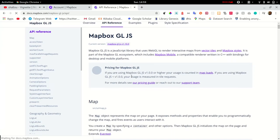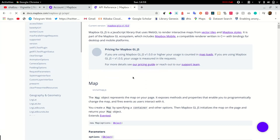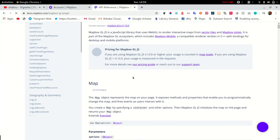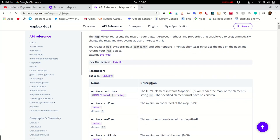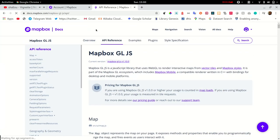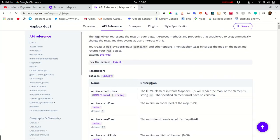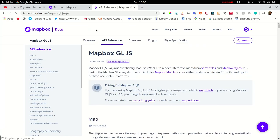At a glance, the MapBox documentation appears to be quite organized and detailed. It gives the developer direction on which objects, methods and parameters to use. For example, the map object represents the map on the page and takes in a number of options which may include container, minimum and maximum zoom level, bounds, center, pitch, orientation, just to name a few.